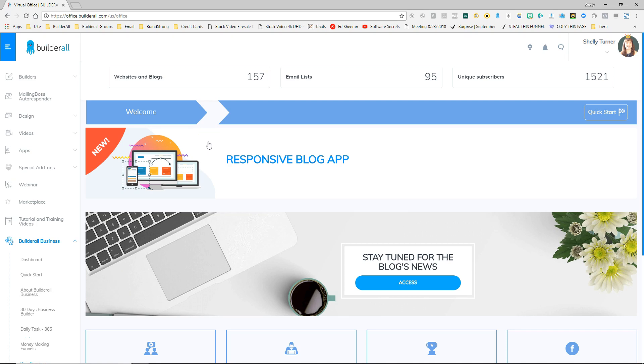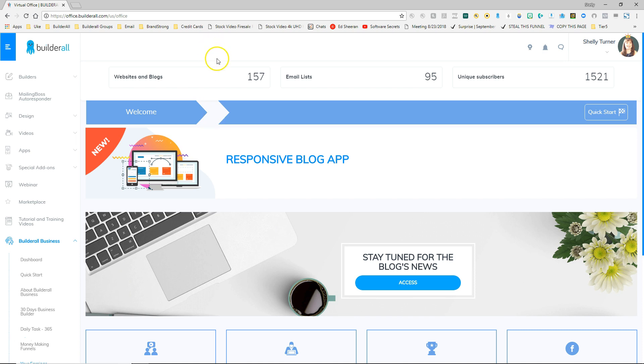I'm Shelly Turner with the Builderall team. In this video we're going to learn how to access our funnel links and how to choose the exact right funnel for the marketing system that we're going to use to market Builderall. So let's go ahead and check out our funnels first and the links that we need.